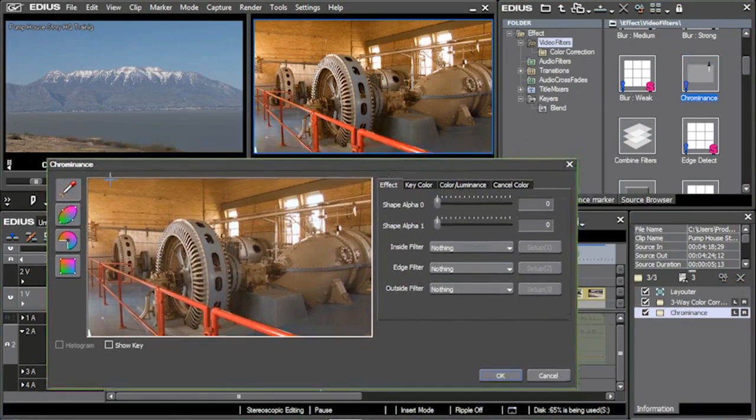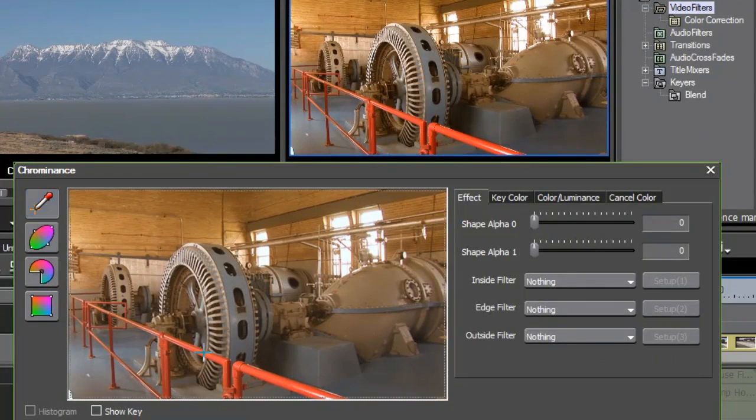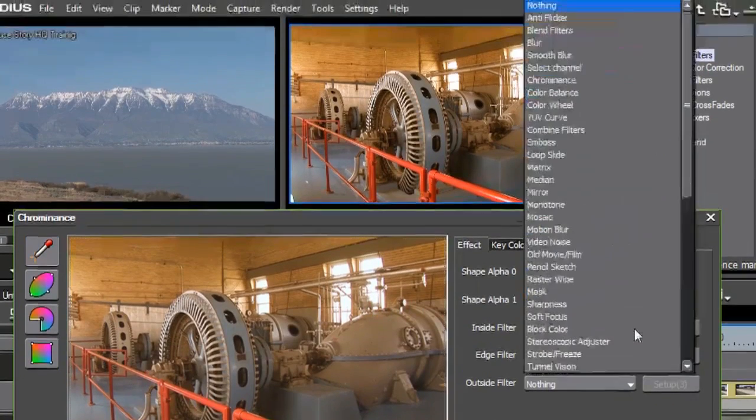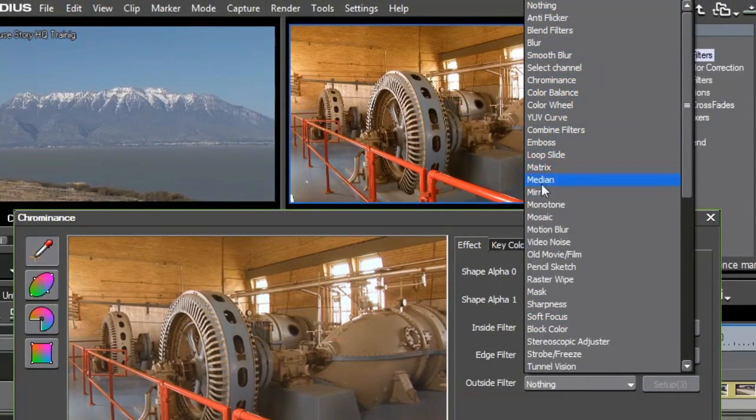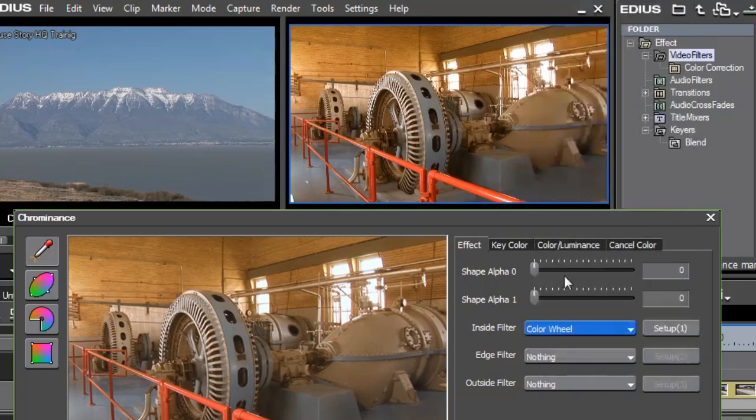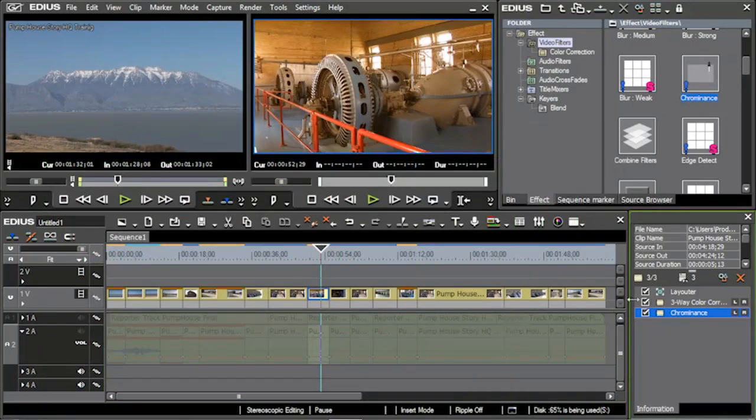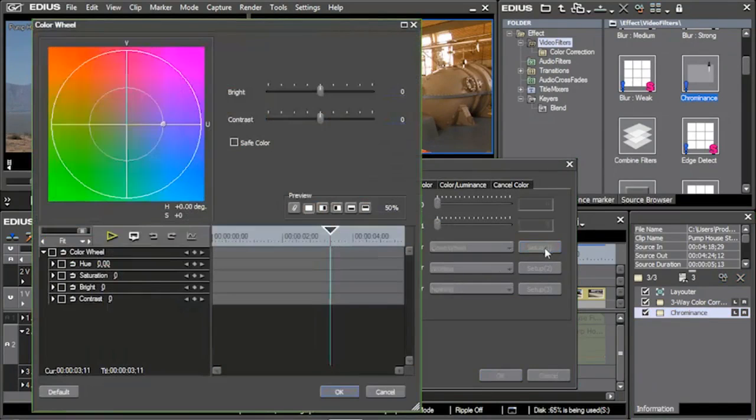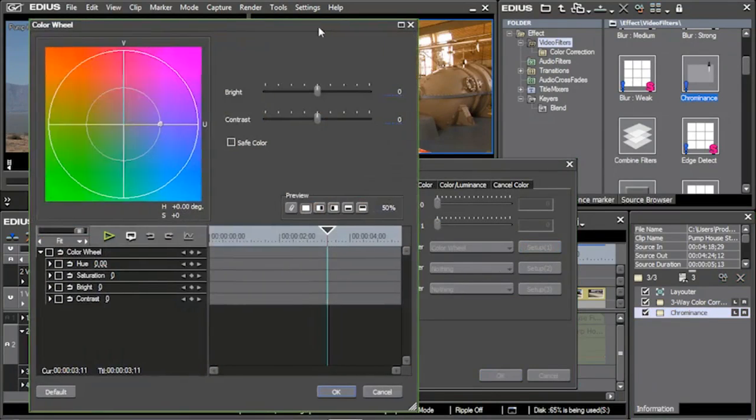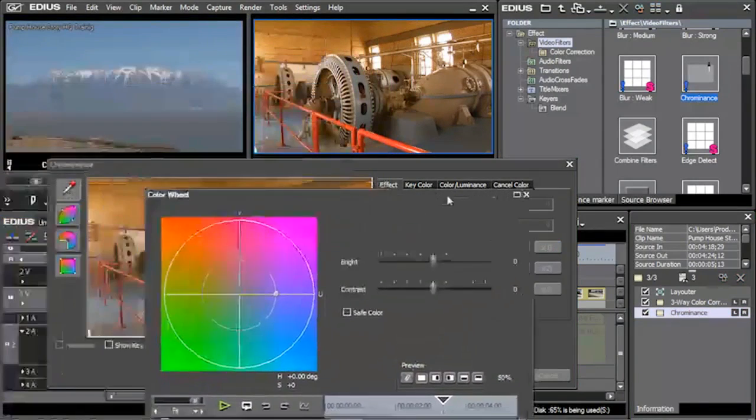Once again I'm going to try the color picker just to see what happens, so I pick that color. On the inside of the filter right here, notice you've got all your filters that you want to be able to use. This time I'm going to use the color wheel on the inside of it. I'm going to go into the setup of my color wheel and let's see what happens.